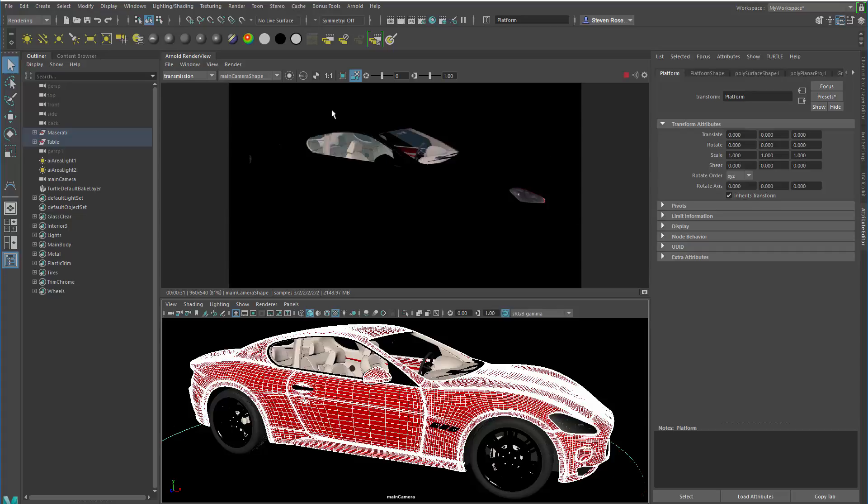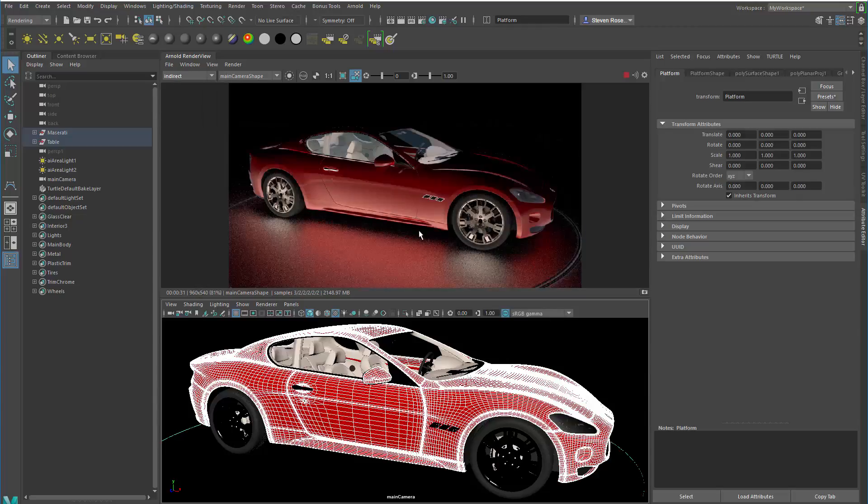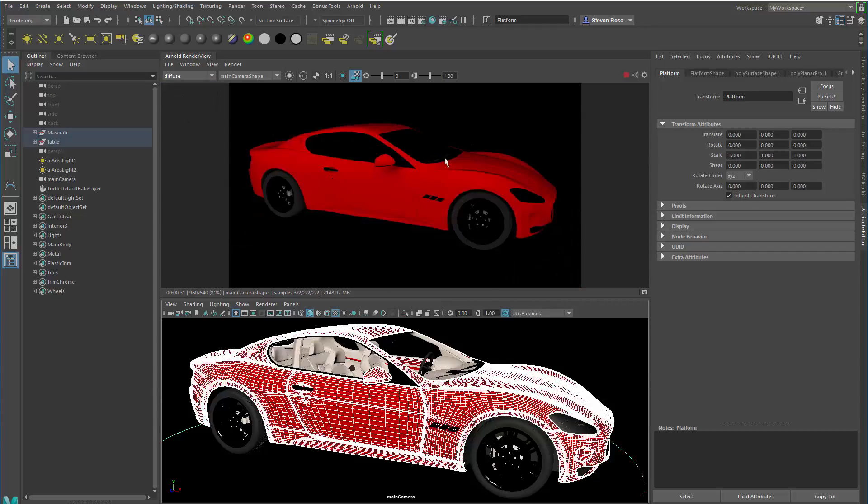But what you can see here is I've created some passes or some AOVs. And I can now switch, and as that's rendering, I can switch between these. So I've got my transmission, which is transparency. I've got my specular, which is separated out from indirect. So you can see indirect has to do with the bounce light. That's why we're seeing it on the low part of the car, and we only see it in certain sections and on the ground.